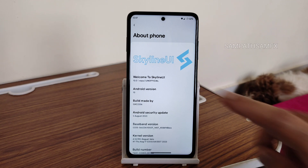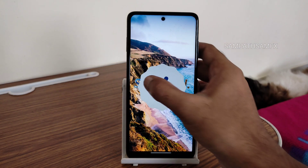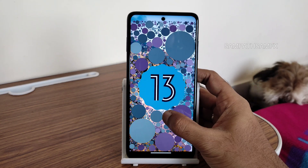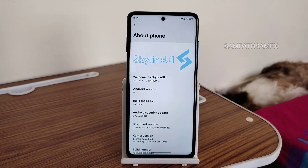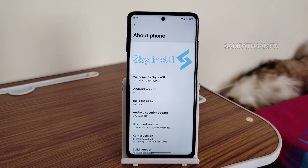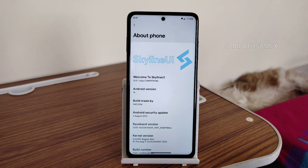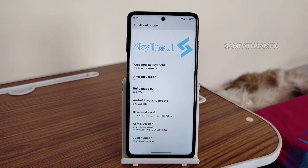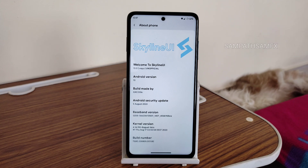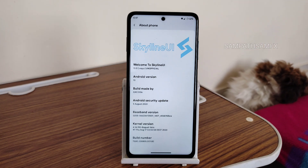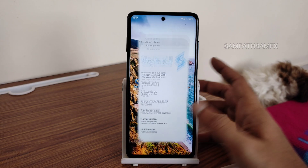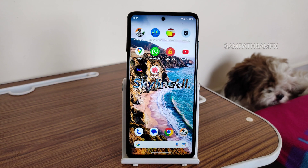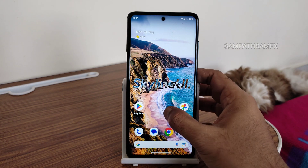The Android version is 13, and this is the latest available build from Skyline UI. The latest security patch is from 5th August 2023, and kernel version 4.14.190 has been used here. This is an August 17th build, and this is the typical home screen you get.